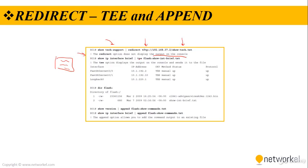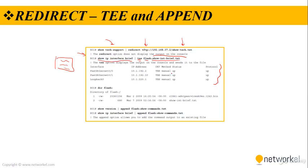We can also use the tee option. For example, show IP interface brief pipe tee flash show int brief.txt. The tee option displays the output on the console and sends it to the file. What tee is doing is we are seeing the output, show IP interface brief output, and it is also being sent to the flash with the name of show int brief.txt. When you use the dir flash, we can see the show int brief.txt in here.